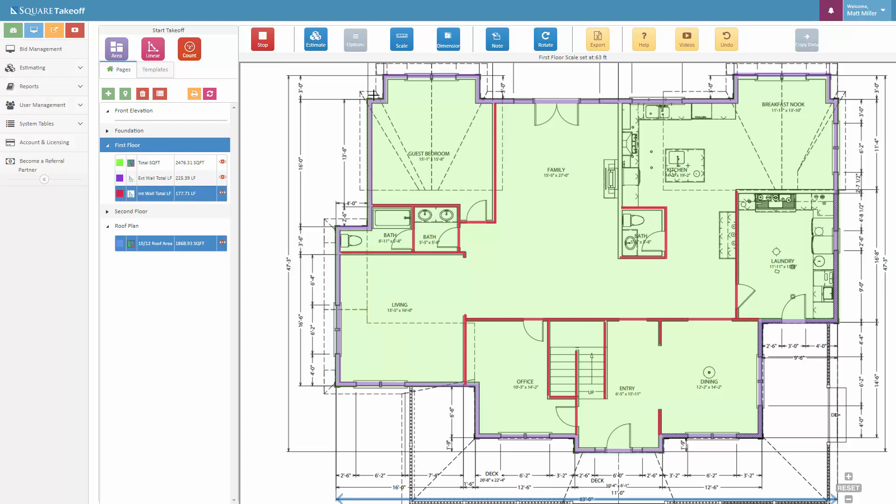All right, and there we go, let's go ahead and hit stop there. And we can now see our total linear footage here is 177.71 total linear foot.